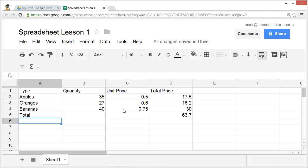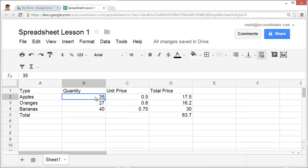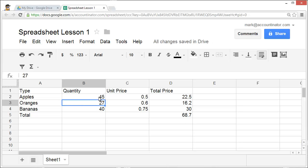The nice thing about spreadsheets is they allow you to easily change your data. Suppose that there was a mistake, and apples really were in quantity of 45. I could simply move to this cell, type in 45, hit enter, and the entire spreadsheet will be recalculated.